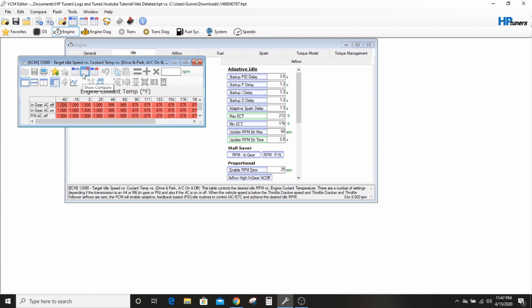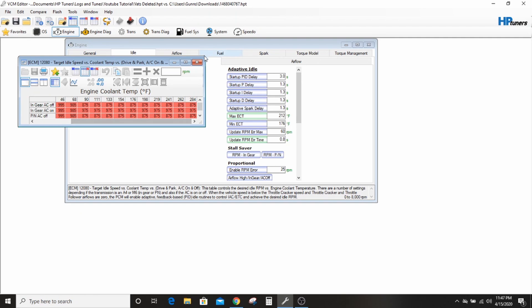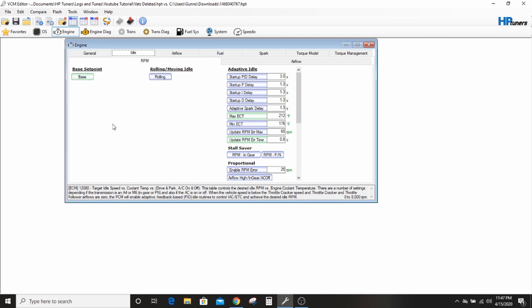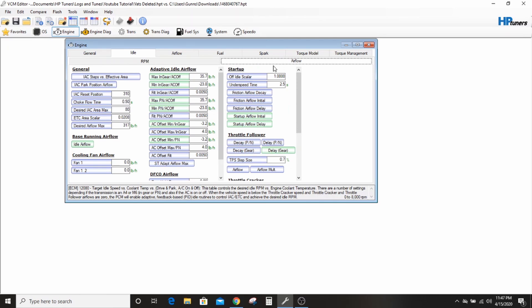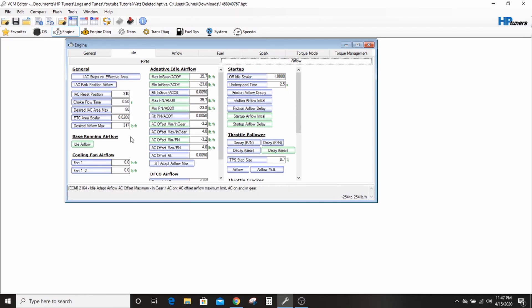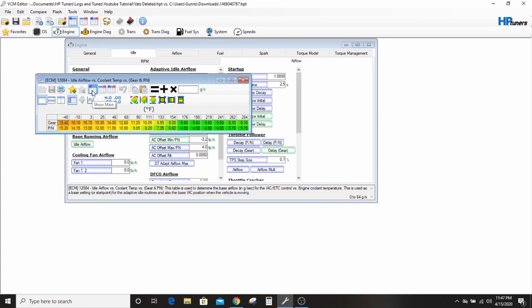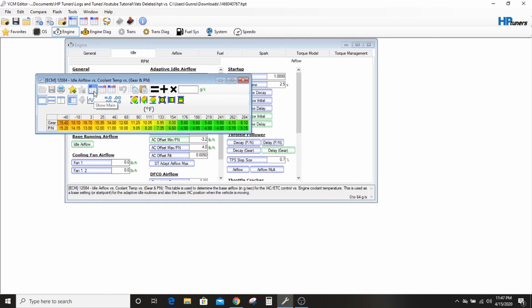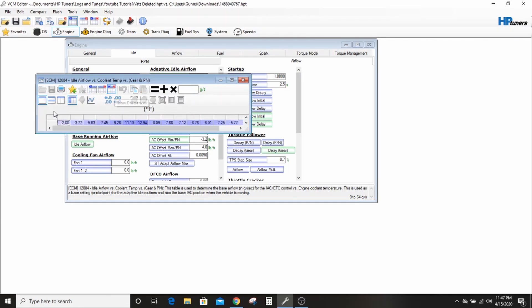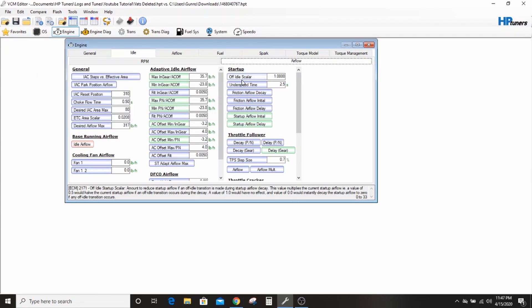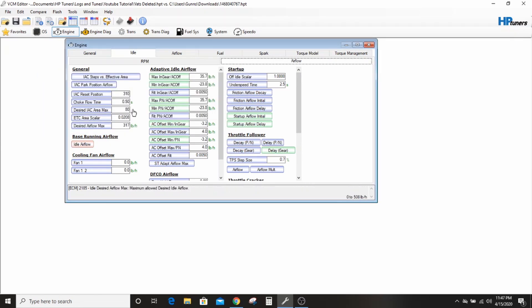This is the RPM based on coolant. And then in the airflow tab, you have your base running airflow which is really important. See, Trenton's is way higher. I'm sorry, I'm backwards. The compare file is way higher. So you can just do this, hit that, hit zero, hit equals, and you have exactly that guy's base running airflow.